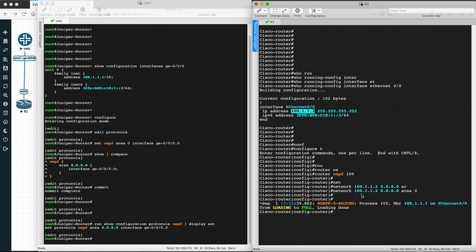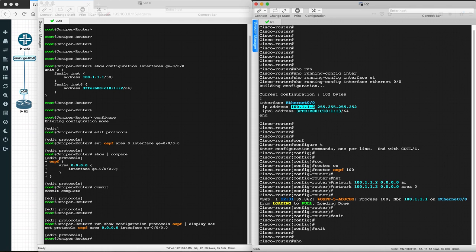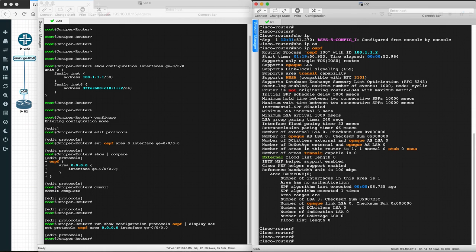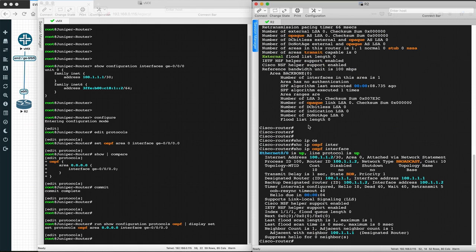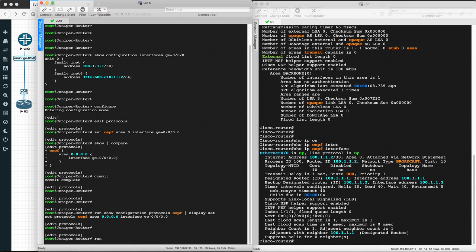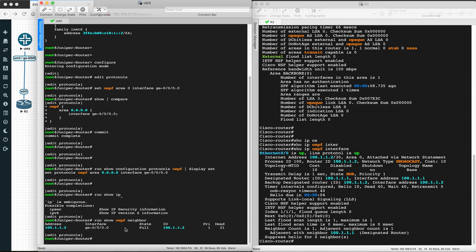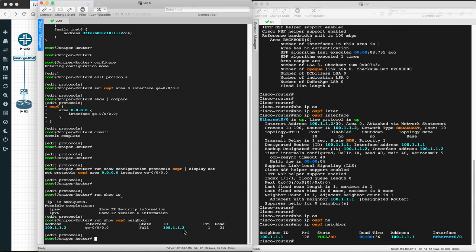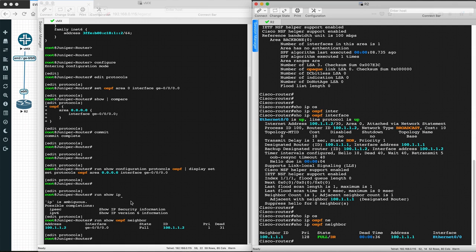This is how we configure OSPF on both the Cisco and Juniper routers. As you can see, OSPF is already up. Let's verify: 'show ip ospf' and 'show ip ospf interface' on the Cisco router confirm the protocol is up. On the Juniper router, 'show ospf neighbor' shows the neighbor is in Full state, and 'show ip ospf neighbor' on Cisco shows the DR and BDR. This is the basic OSPF configuration on Juniper and Cisco.